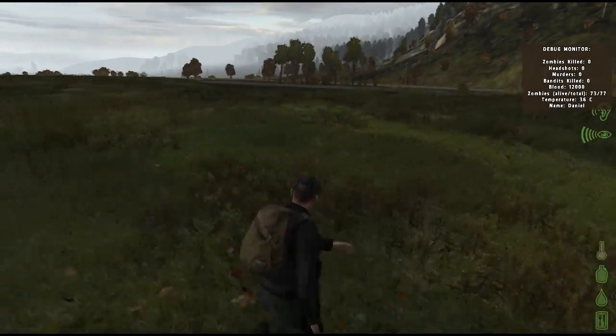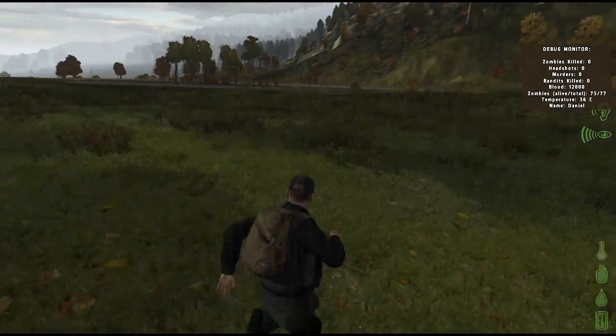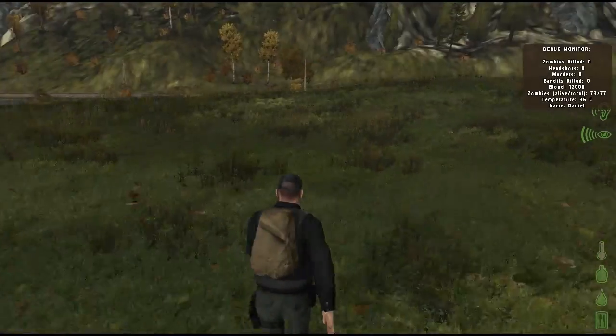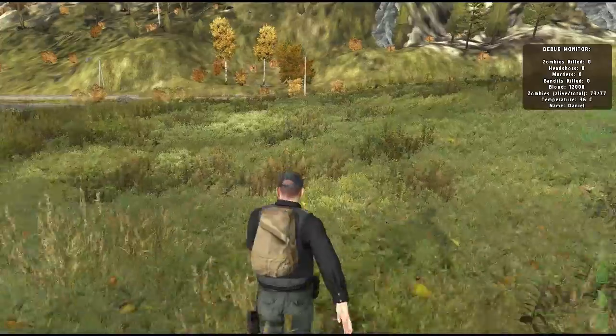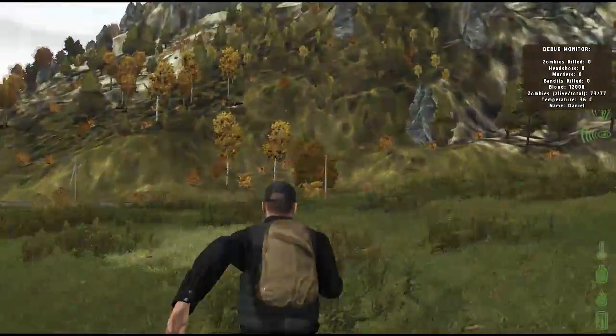DayZ loads a ton of objects and zombies, has multiple players on the servers, and so on.